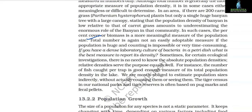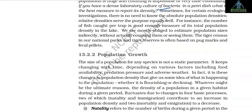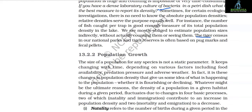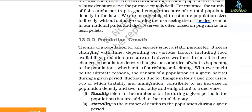Total number is also not an easily applicable measure if the population is huge and counting is impossible or very time-consuming. Sometimes for certain ecological investigations there is no need to know the absolute population density — relative densities serve the purpose equally well. For instance, the number of fish caught per trap is a good enough measure of its total population density in the lake. We are mostly obliged to estimate population sizes indirectly without actually counting them. The tiger census in our national parks and tiger reserves is often based on pug marks and faecal pellets.